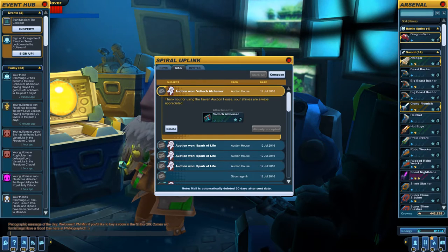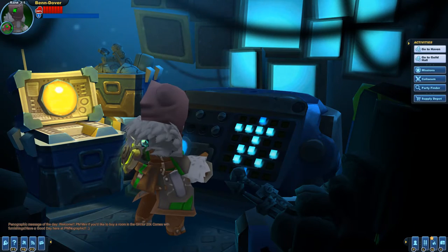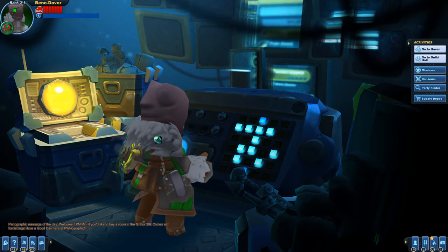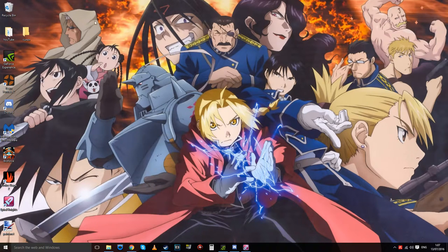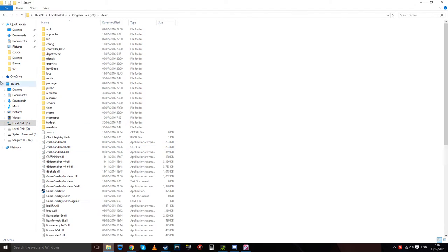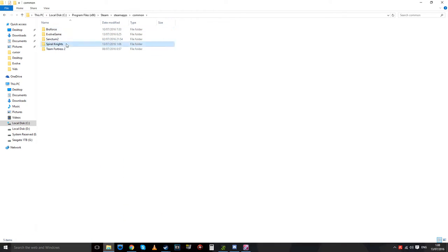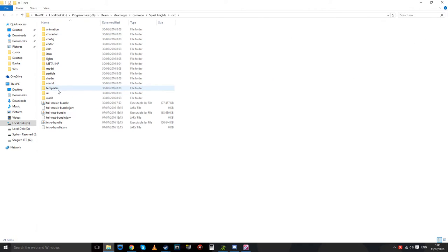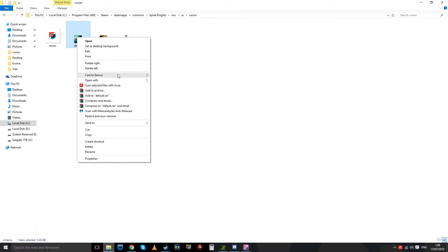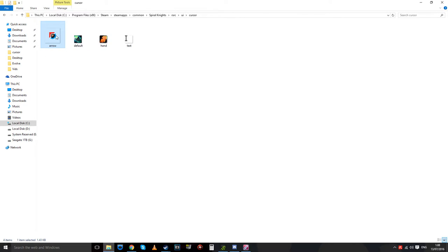To go over everything quickly: step one — go into your original Spiral Knights folder. To edit your cursor, go into the original rsrc folder in your Spiral Knights directory, then navigate to UI, then cursor. After downloading Paint.NET, open the cursor file using 'Open With' and select Paint.NET.